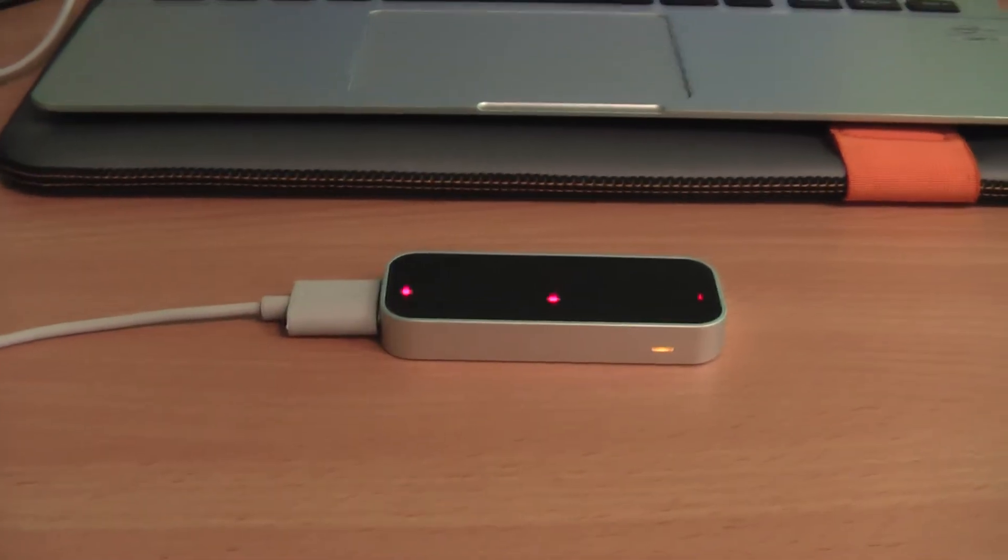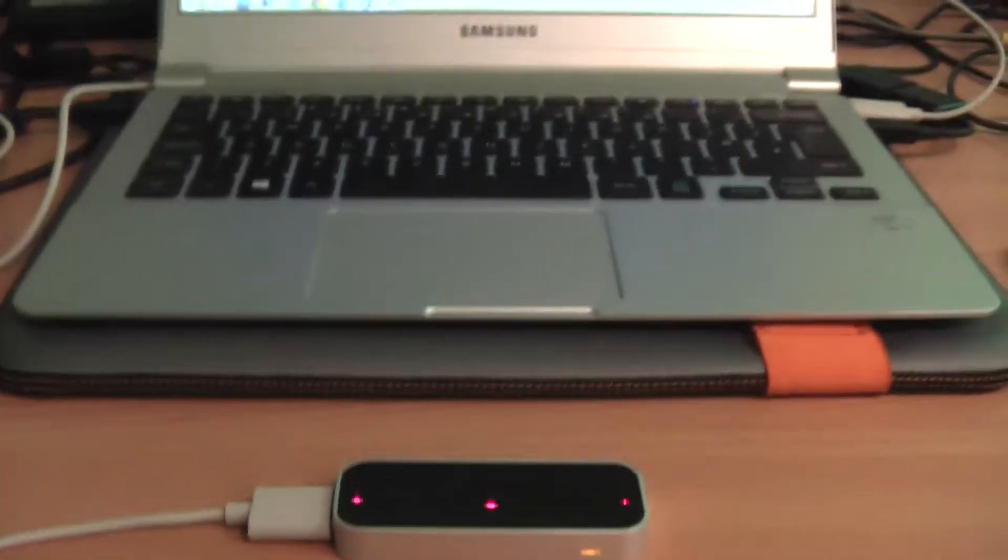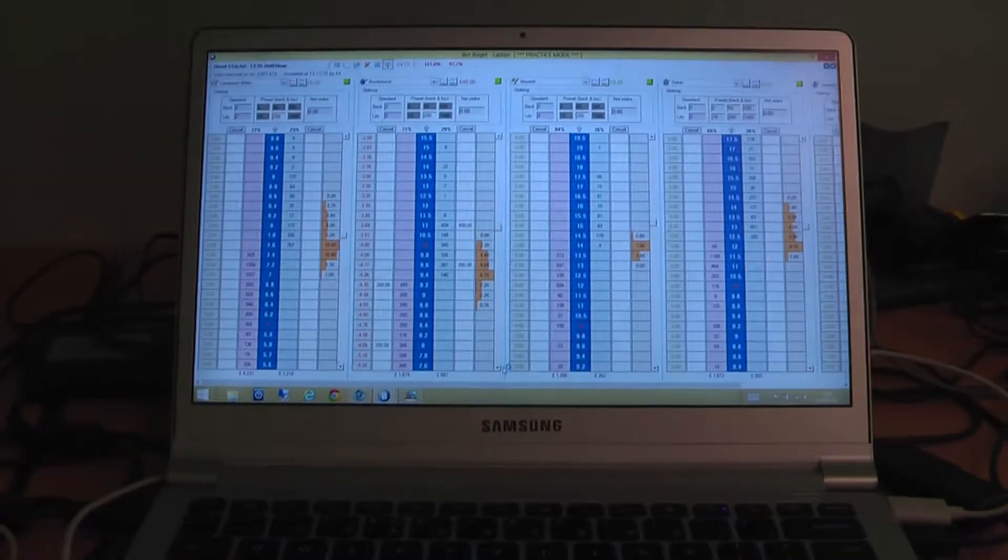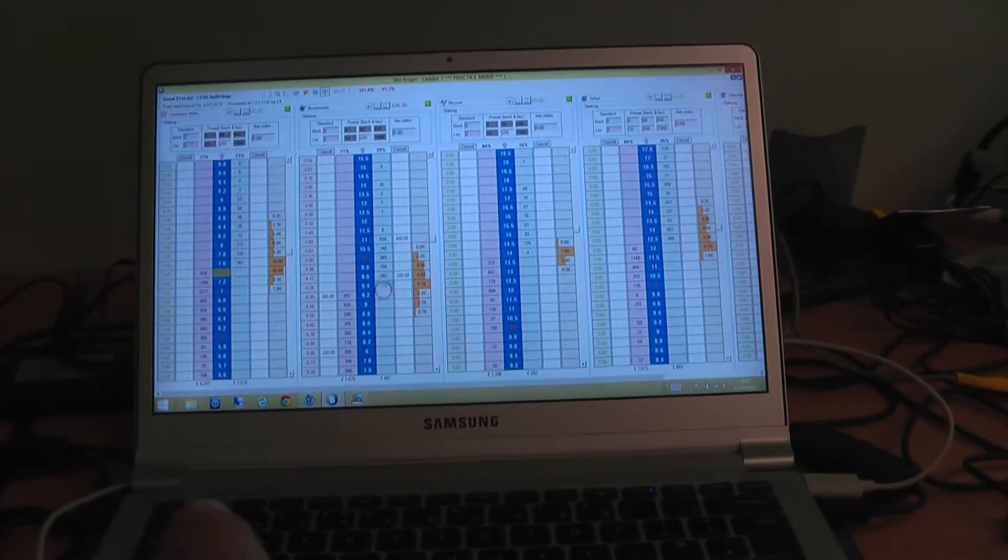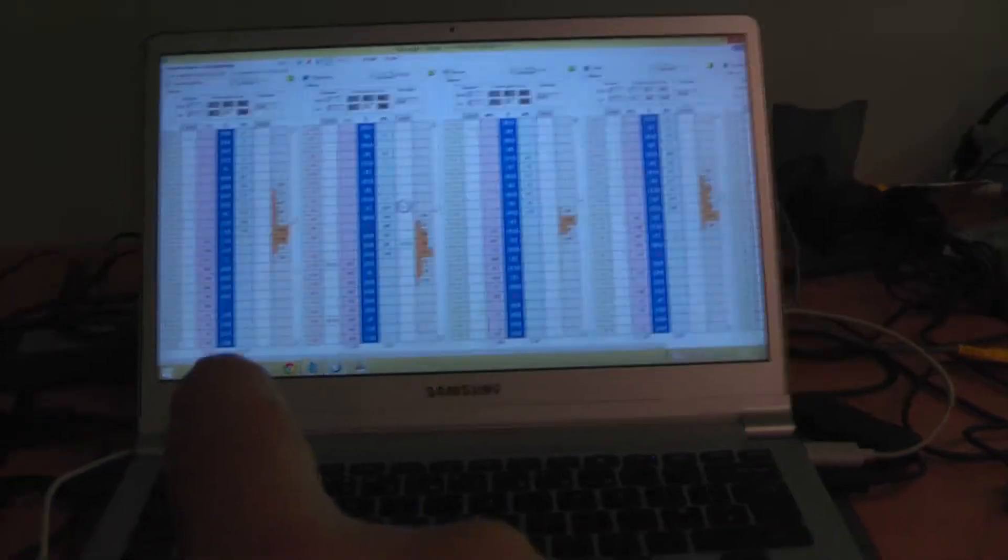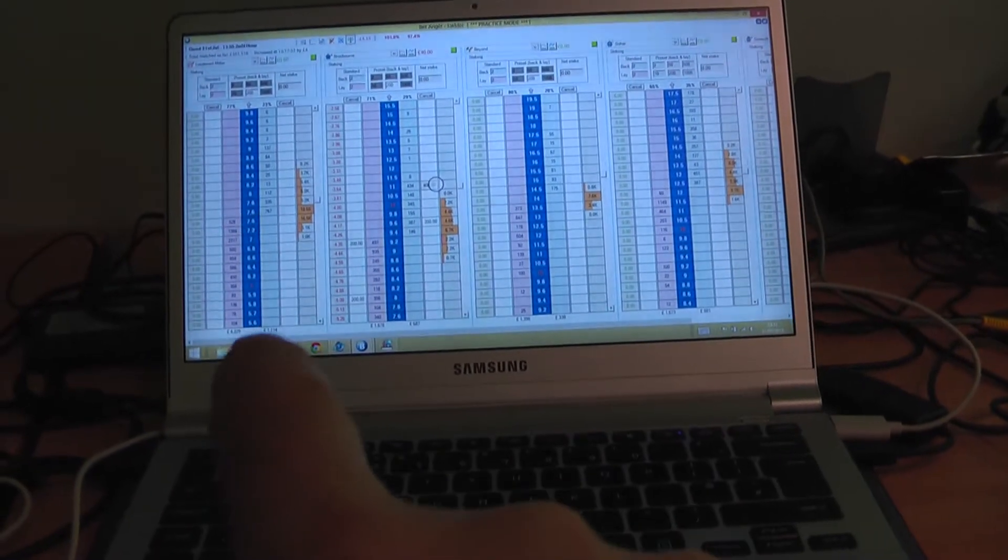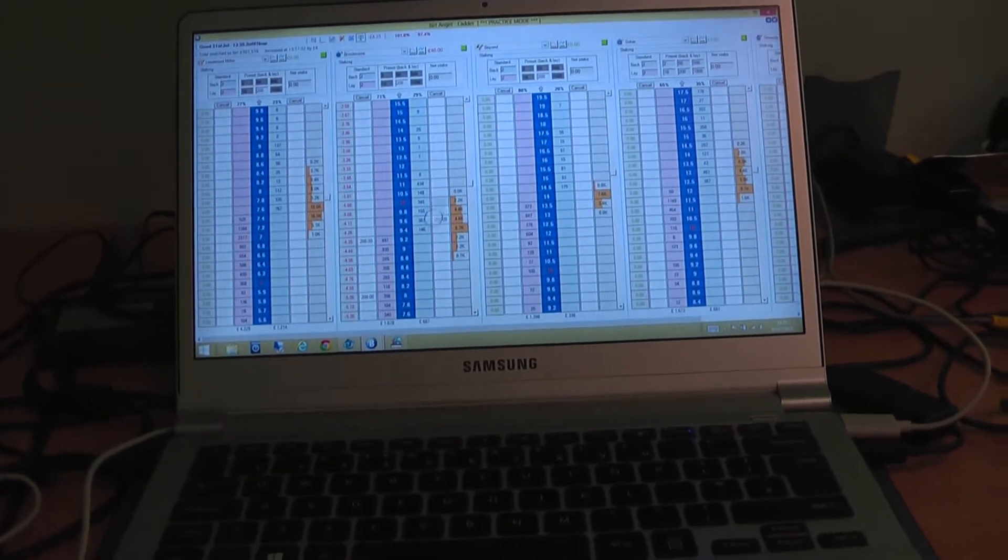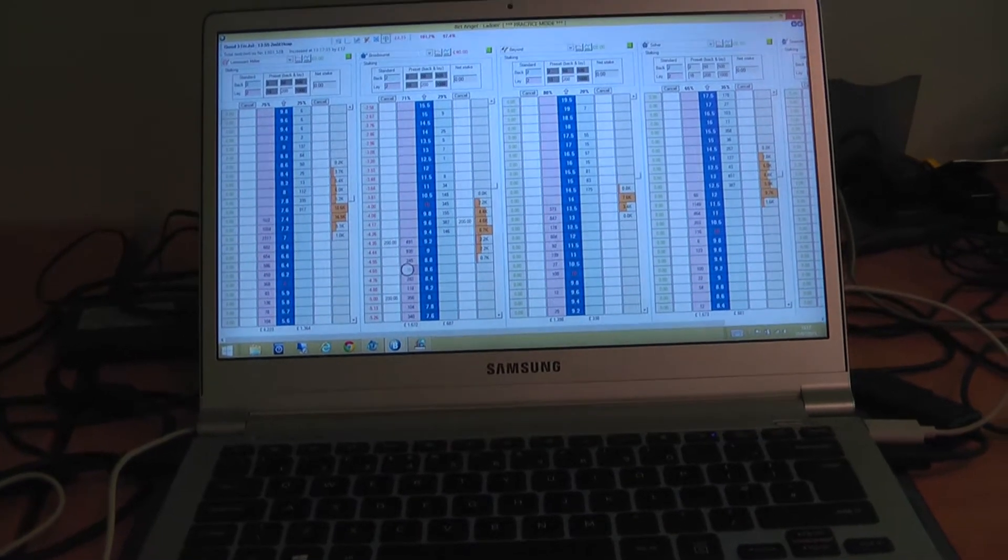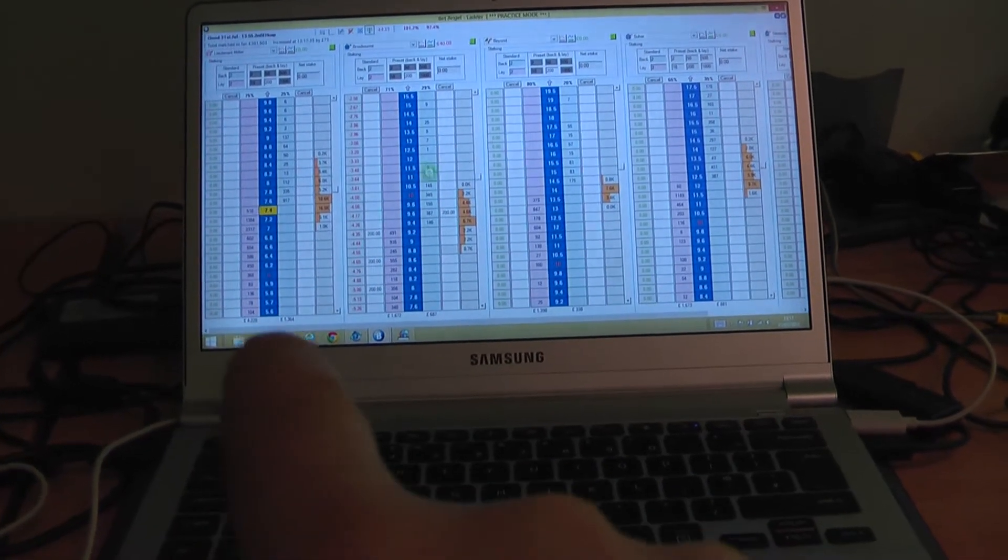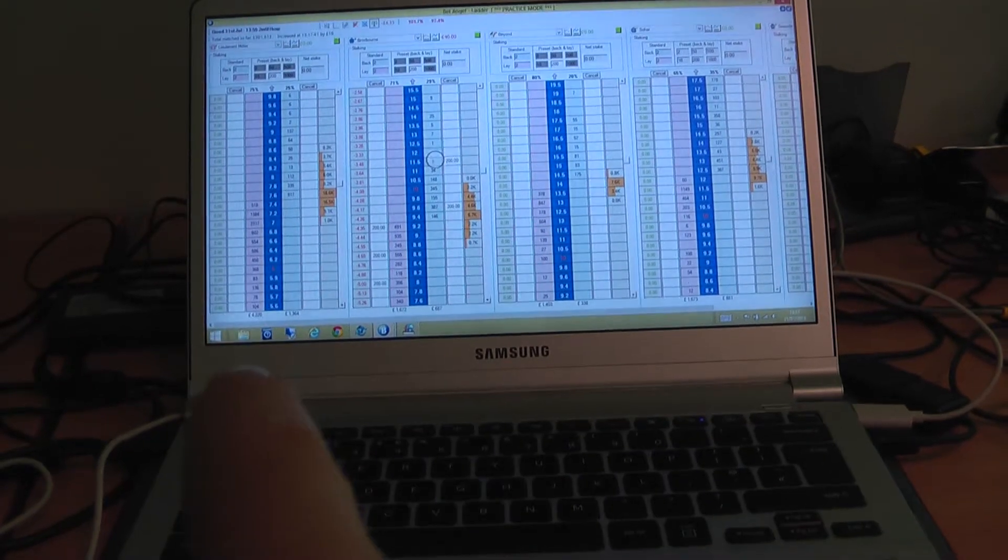Let me show you. I've got a ladder screen up here, and if I move my finger up here, you can see that I can actually move around and place positions in the market. I've only been using it for half an hour or so, but it's relatively instinctive.